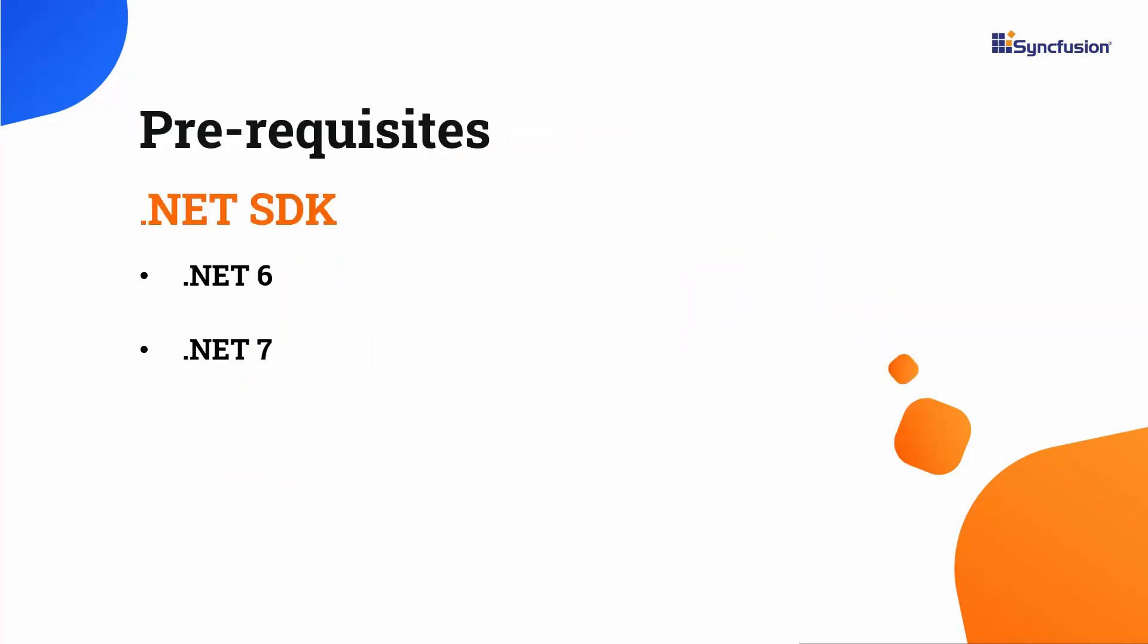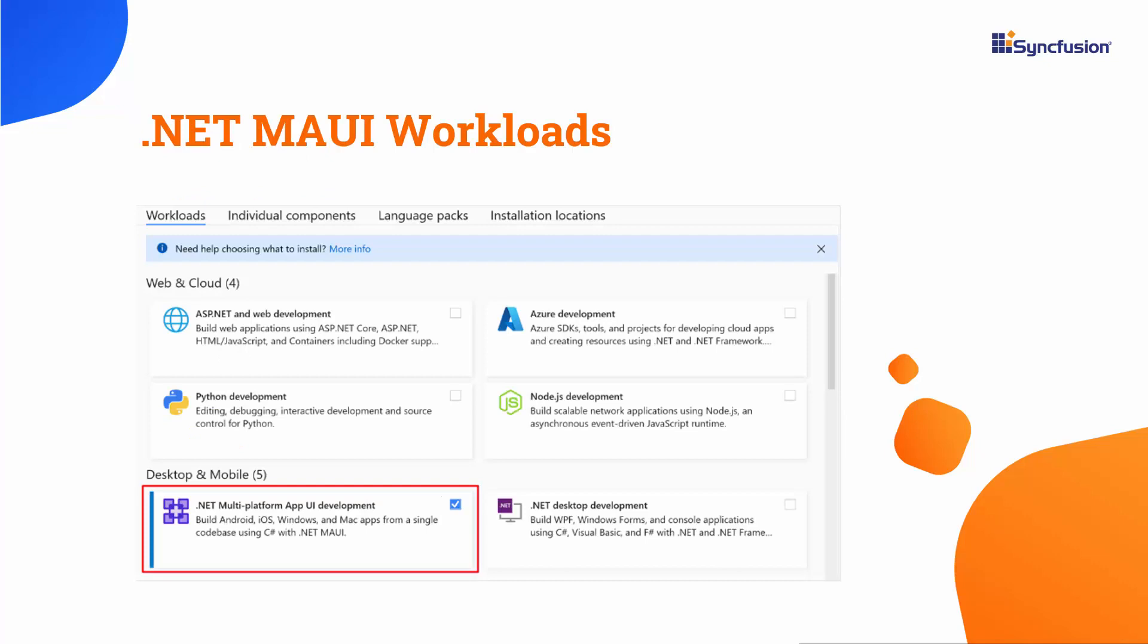Before proceeding, make sure that you have one of the following .NET SDKs installed on your machine. You should also have an IDE installed with the required .NET MAUI workloads. With that confirmed, let's start building an app.